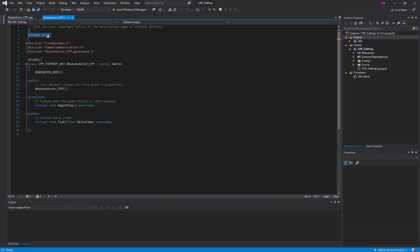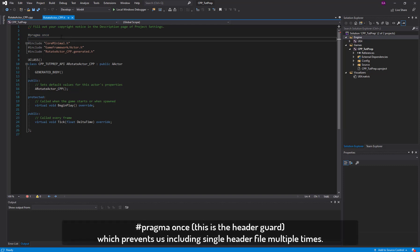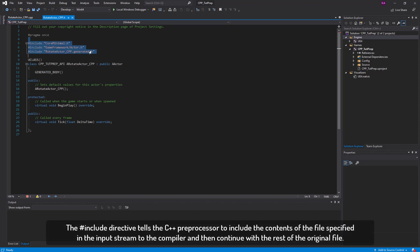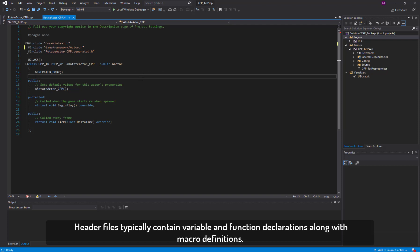Let's start from '#pragma once' — anything that starts with a hash is a preprocessor command evaluated before compilation. '#pragma once' is our header guard, which prevents us from including a single header file multiple times in a single translation unit. These are our hash include files included by default when we create this rotate actor C++ class.